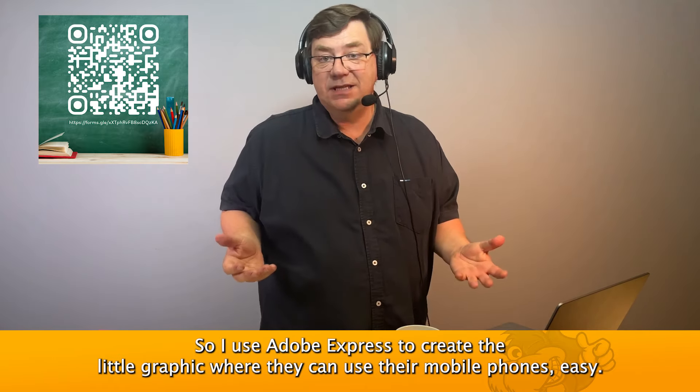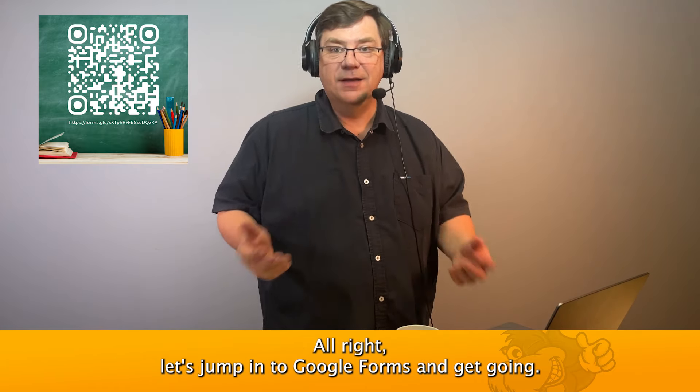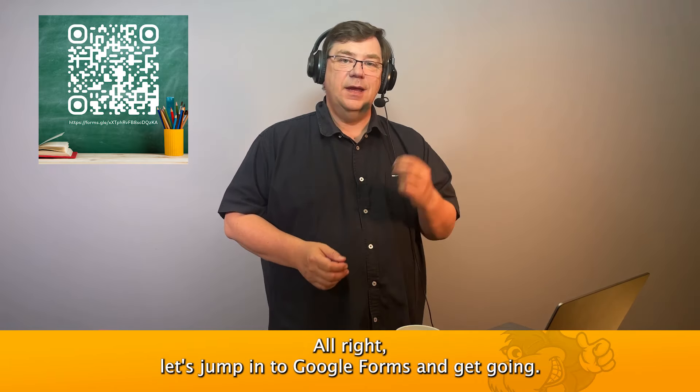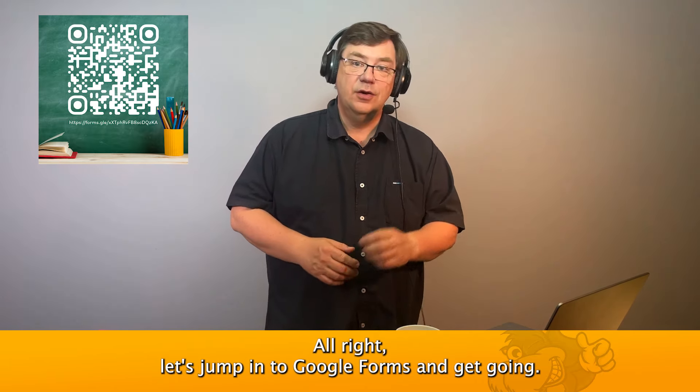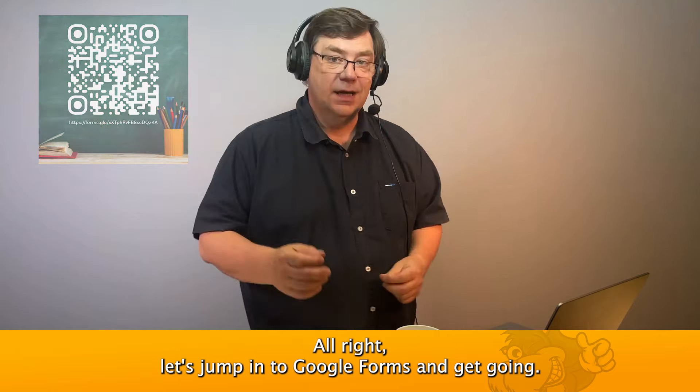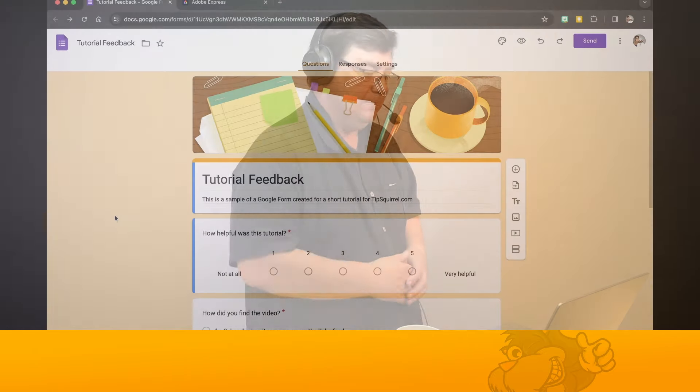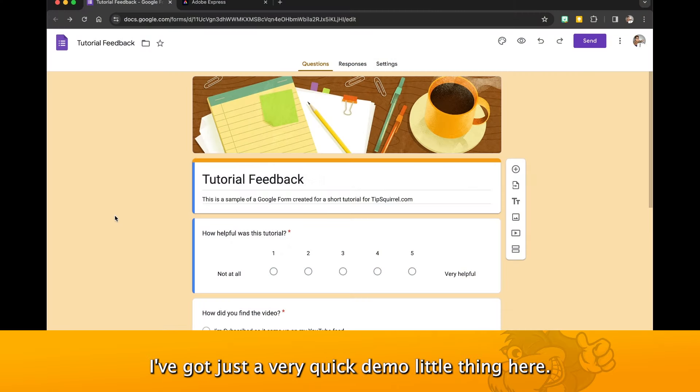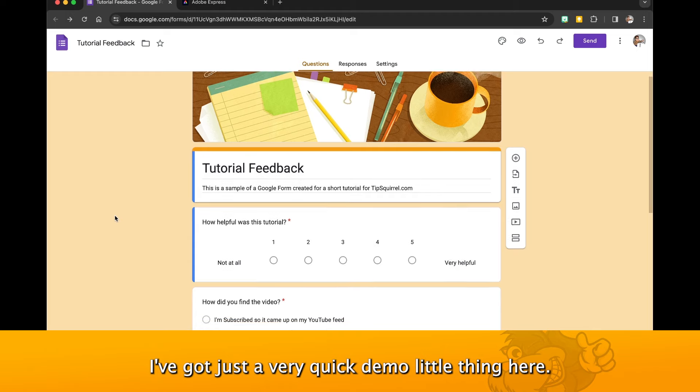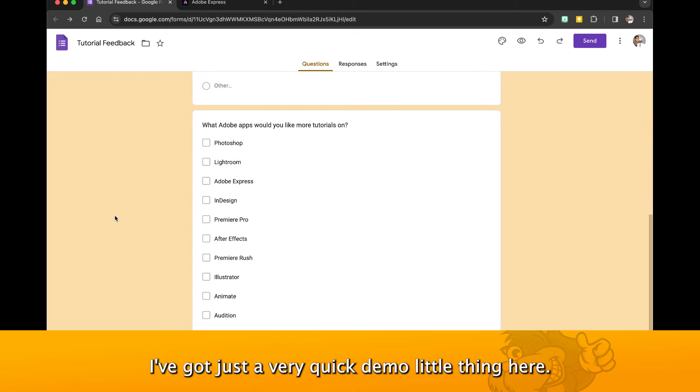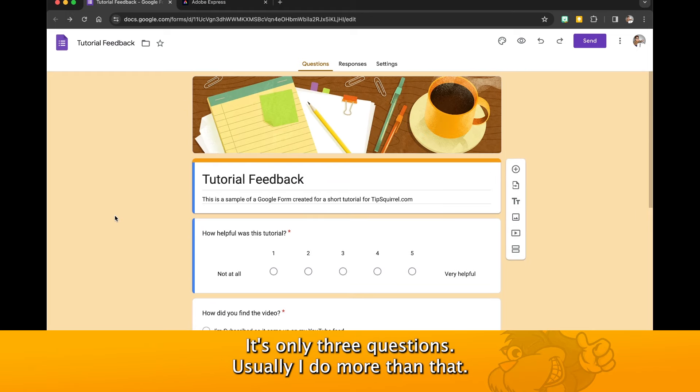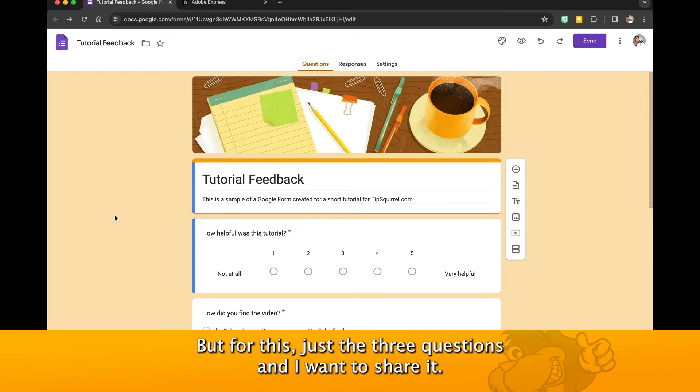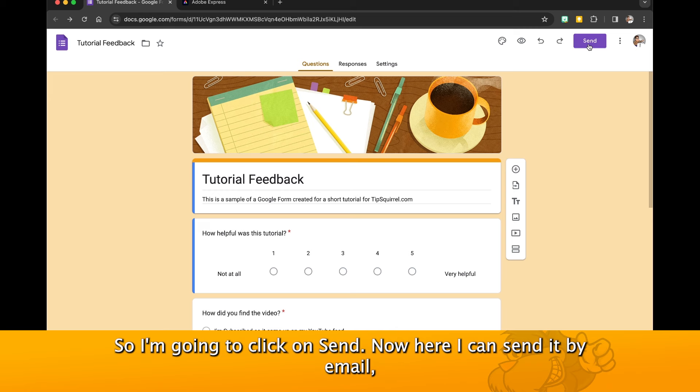Let's jump into Google Forms and get going. Here in Google Forms you can see I've got just a very quick demo little thing here, it's only three questions. Usually I do more than that, but for this just three questions. I want to share it so I'm going to click on send.